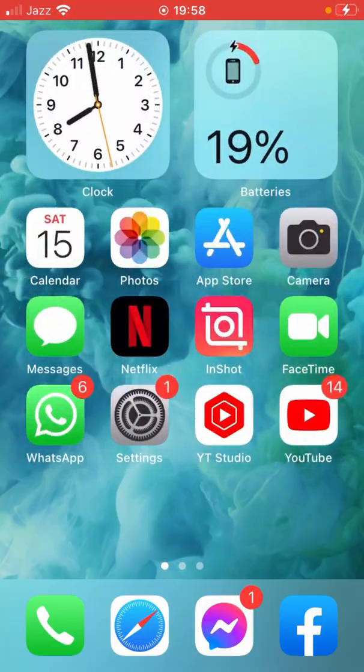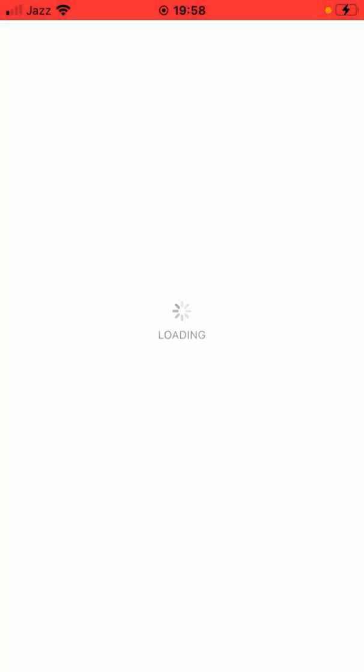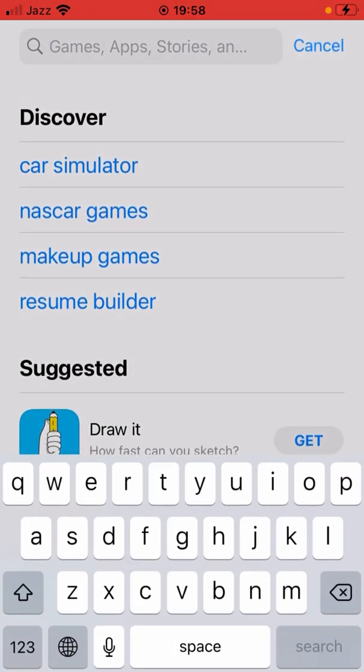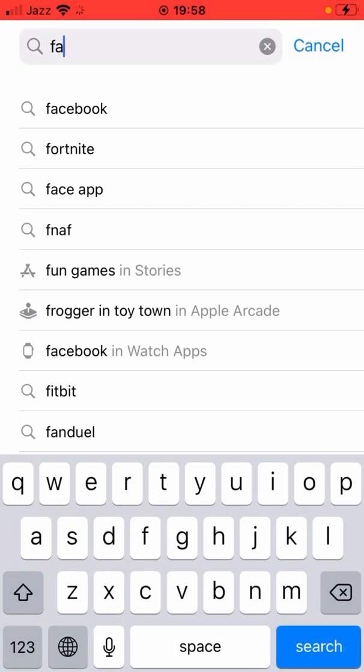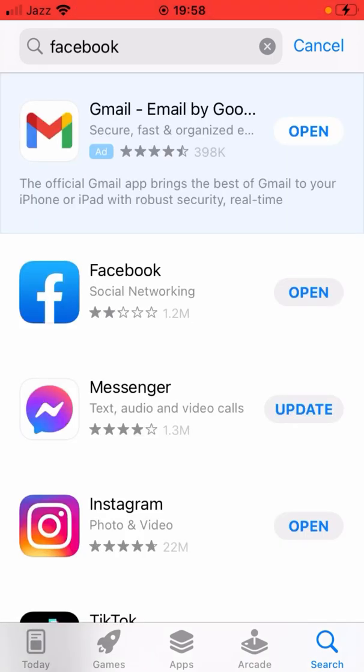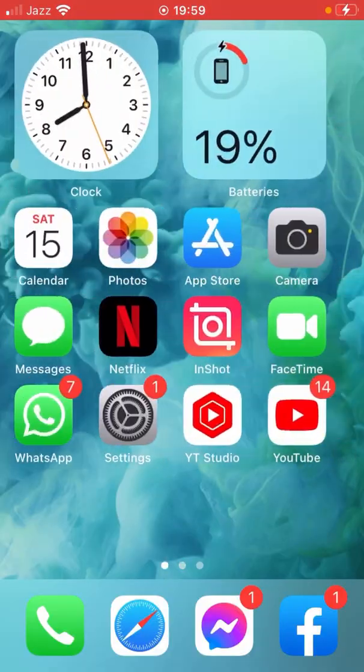For the first method, open App Store here and search for Facebook. Yeah, here it is. You can see here there is the option of Open. If the option of Update is available here, then update this one and check whether the problem has been fixed or not.